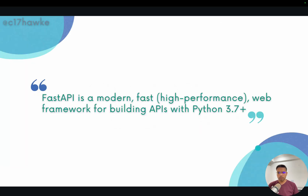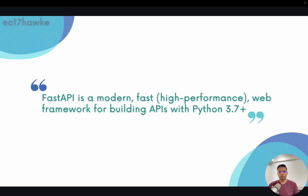FastAPI is a modern, high-performance web framework intended to build APIs, and it is based on Python. It supports Python 3.7 onwards. That's a quick gist of it — now let's take an example to understand what these APIs can do.